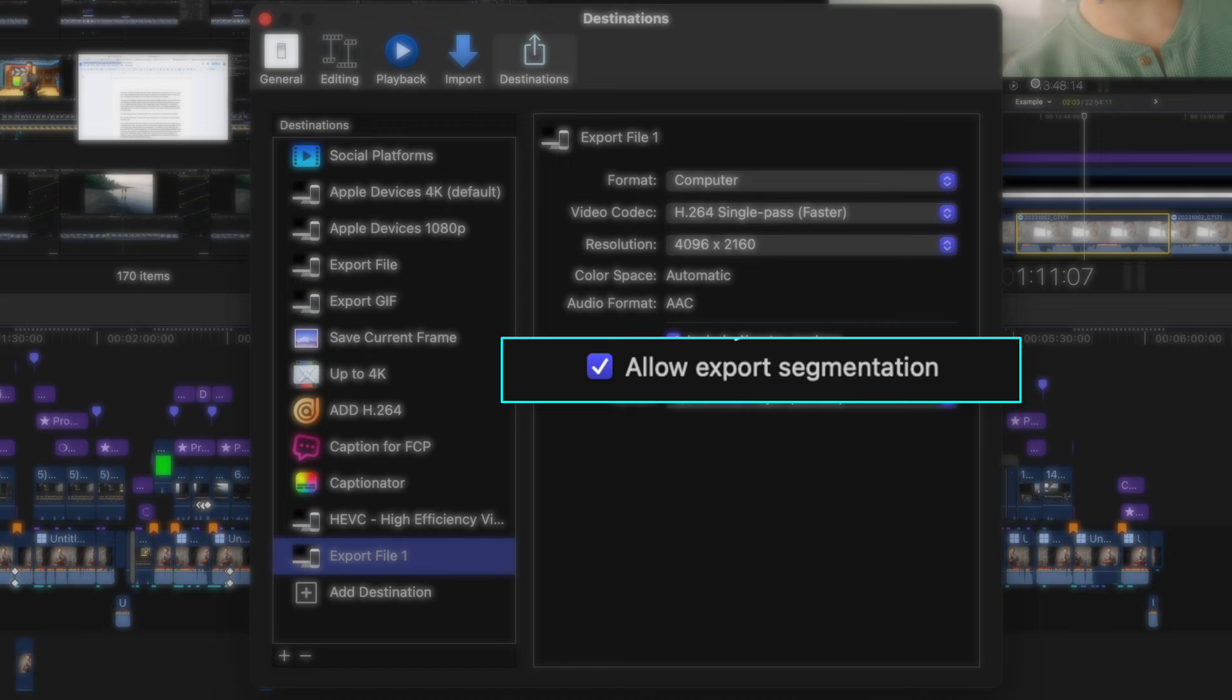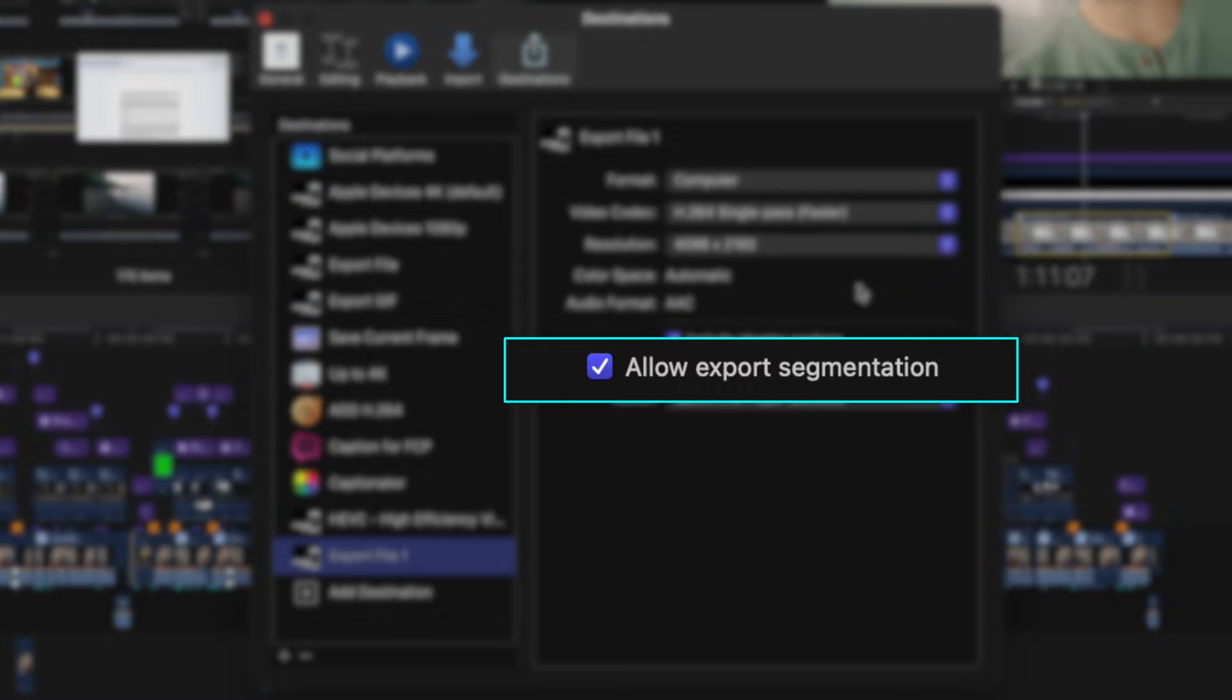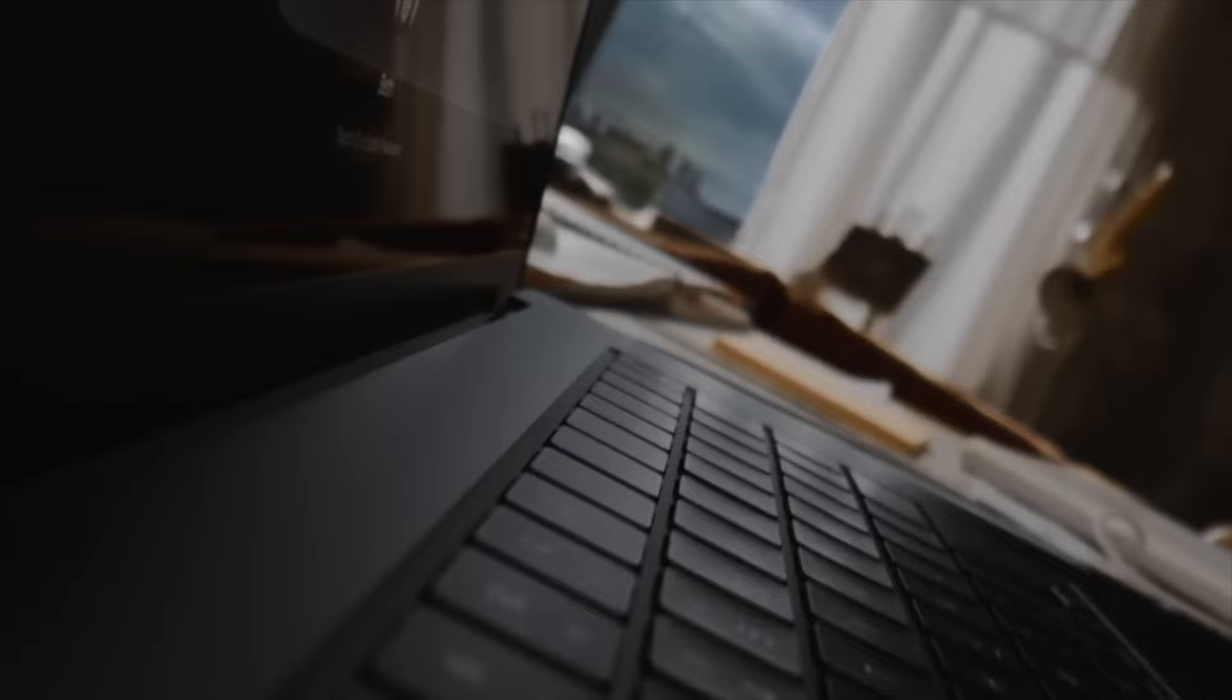This button is new at the time of this recording, and this just makes it so our video exports faster, but only if you're running macOS Sonoma, and only if you have an M1 Max or Ultra, an M2 Max or Ultra, or an M3 Max, or an M3 Ultra whenever that comes out.